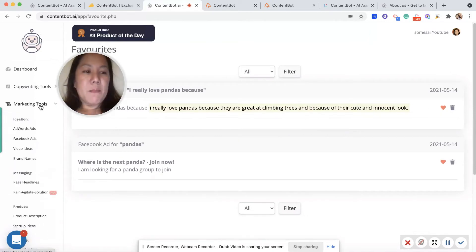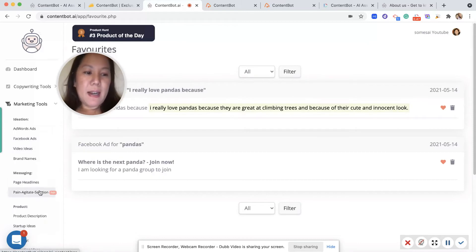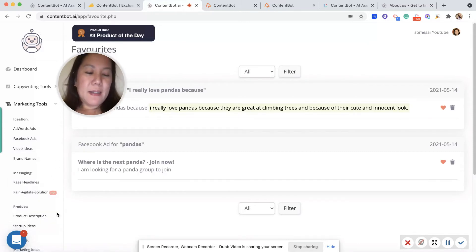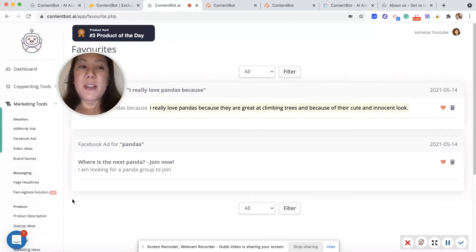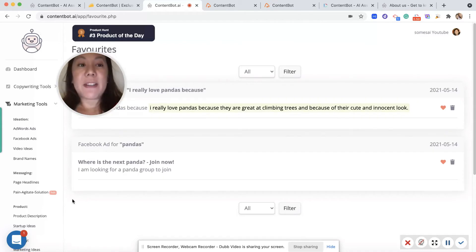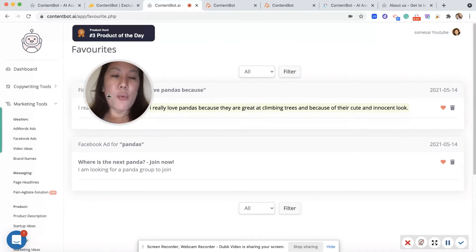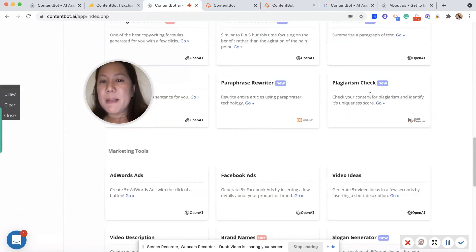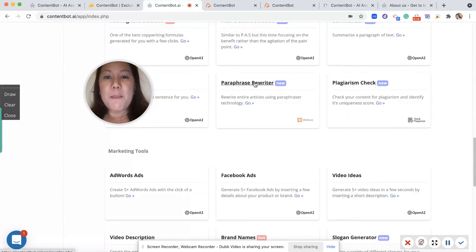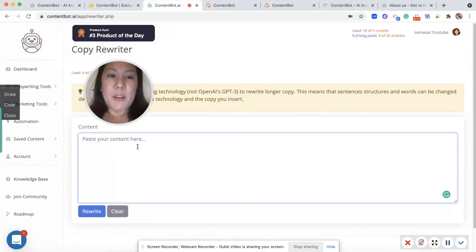More marketing tools: Facebook ads, video ideas, headliners, startup ideas. You also have an AI plugin for WordPress which does the same thing, which is awesome. You just have to download it and add it to your WordPress so it works seamlessly with it.